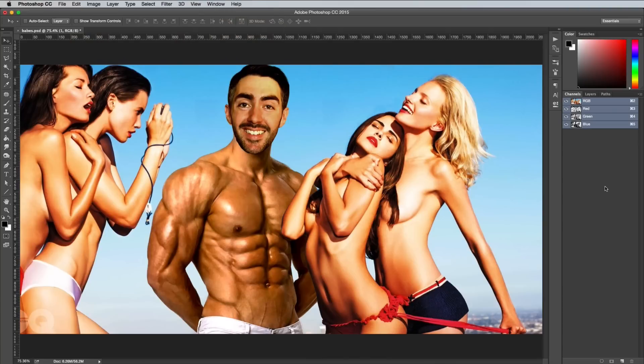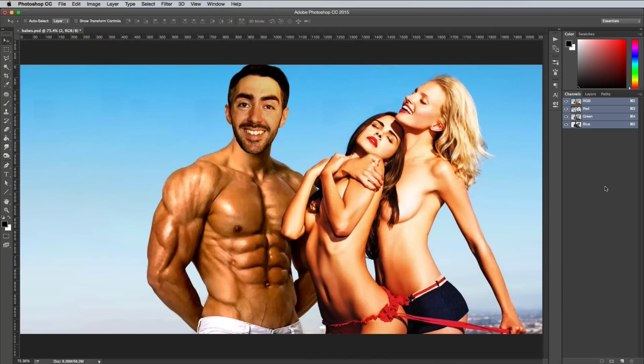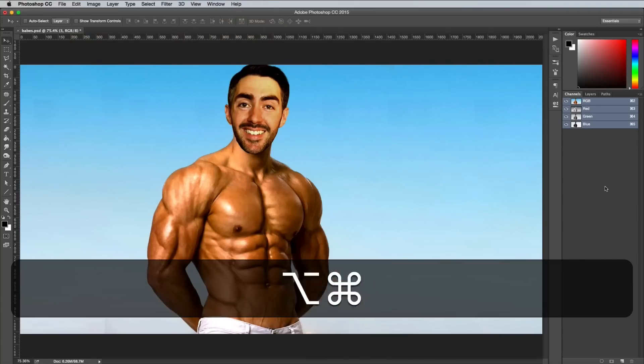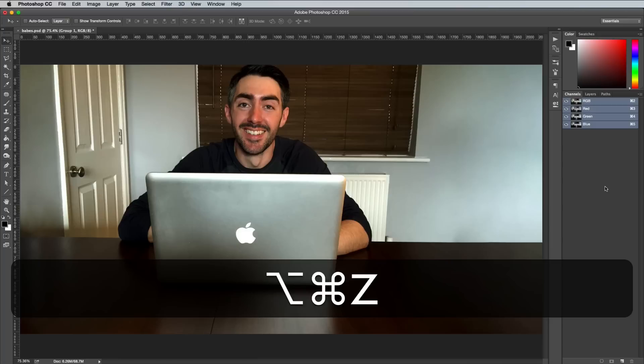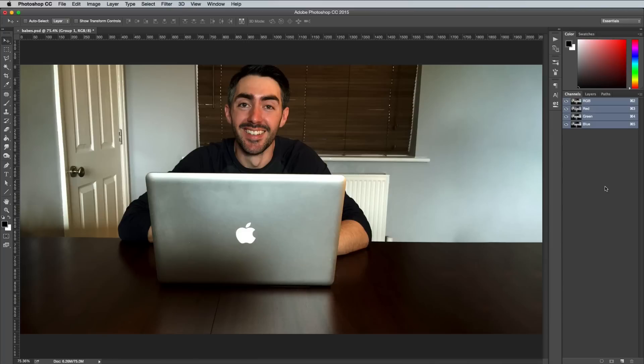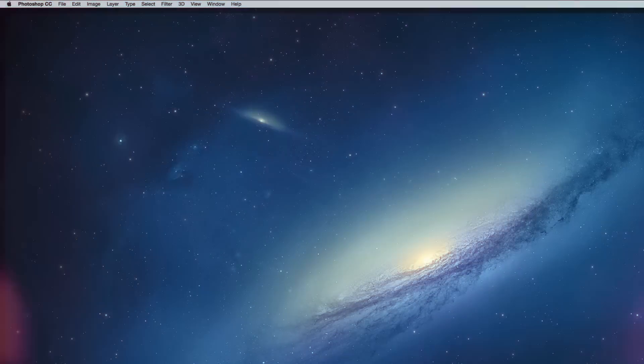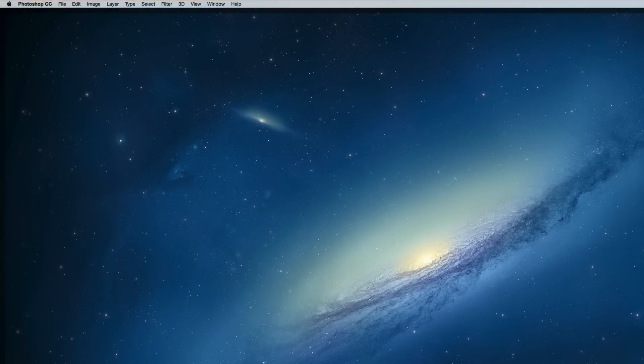Press Command and Z to undo, or Command, Shift and Z to repeatedly undo back through your history. What? You already knew that one? Well I'm sure there's someone out there who didn't know about it. If you're that person say hello down in the comments, otherwise let's find some more that you might not have known about.